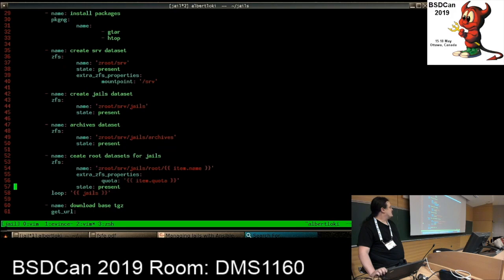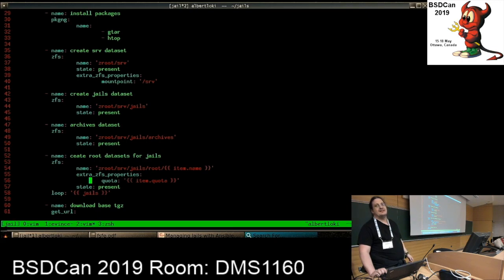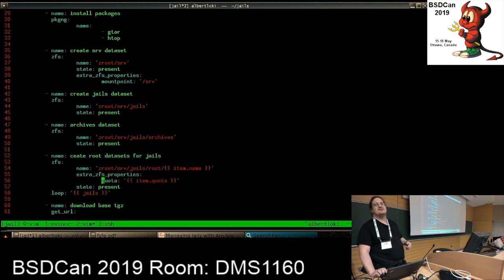For the datasets themselves I also set quotas. The ZFS module is quite flexible - you can set most ZFS filesystem properties. The disadvantage is it can't tell you beforehand if something will work, because it simply doesn't know. On the other hand, that way you can set whatever you want and it doesn't have to know if it's ZFS on Linux, FreeBSD 8, or FreeBSD 12 - it's just a dictionary of property-value pairs.